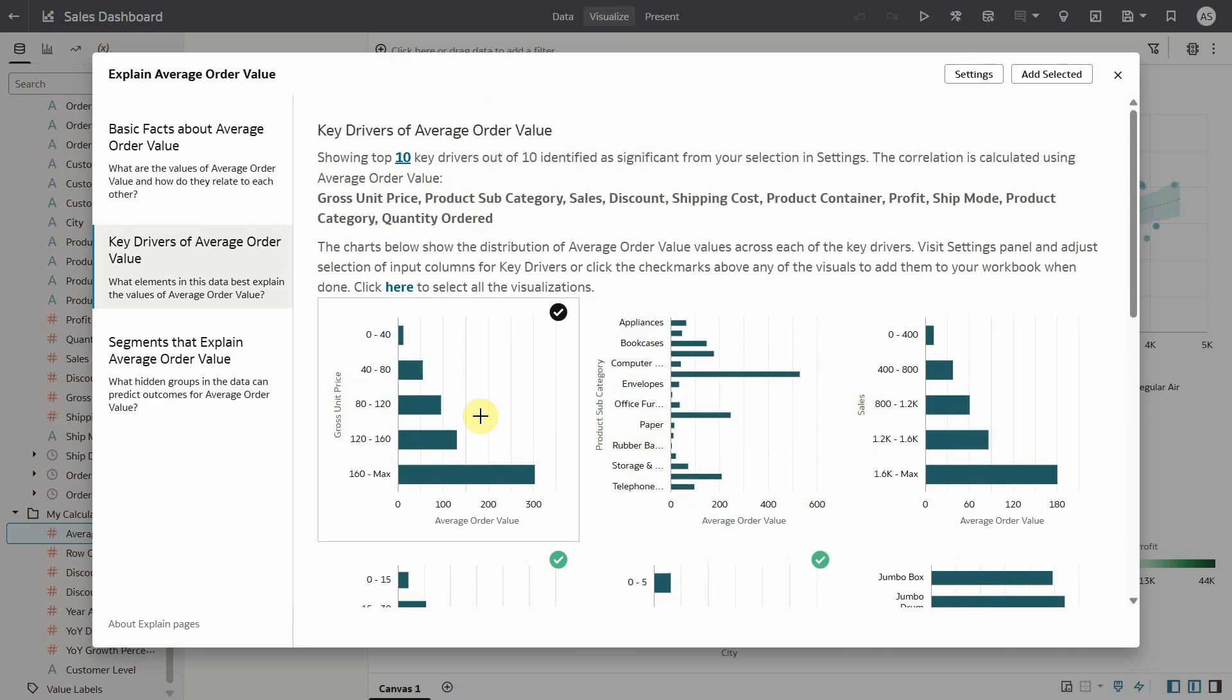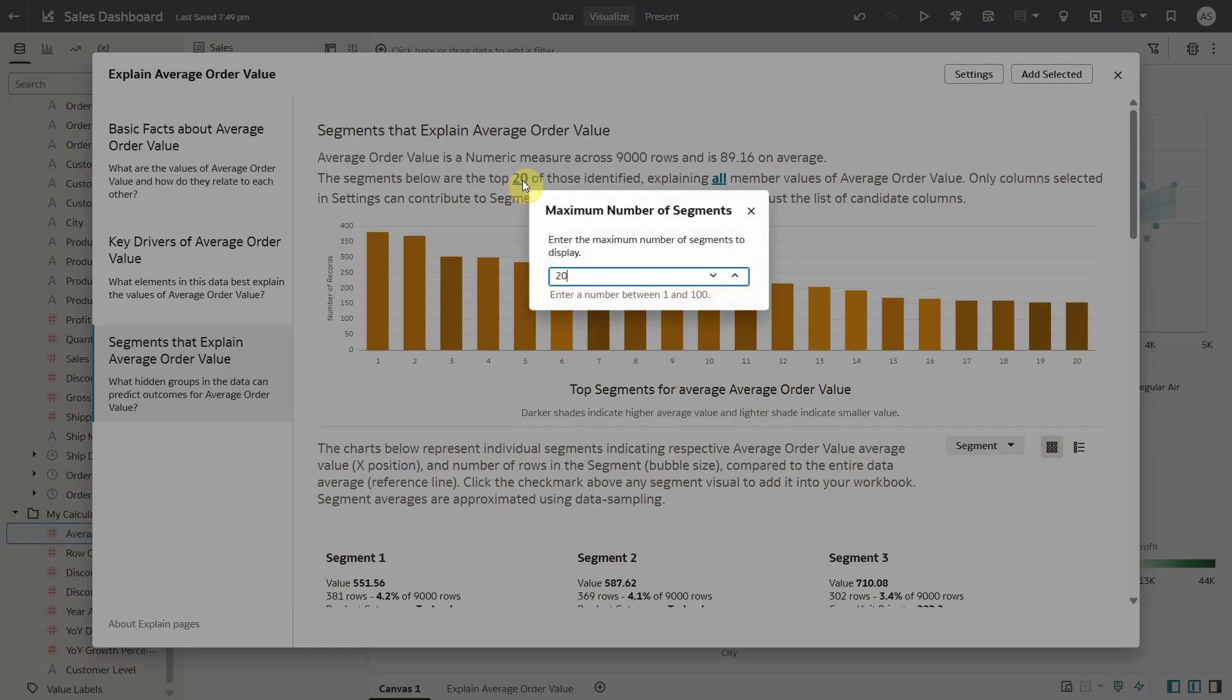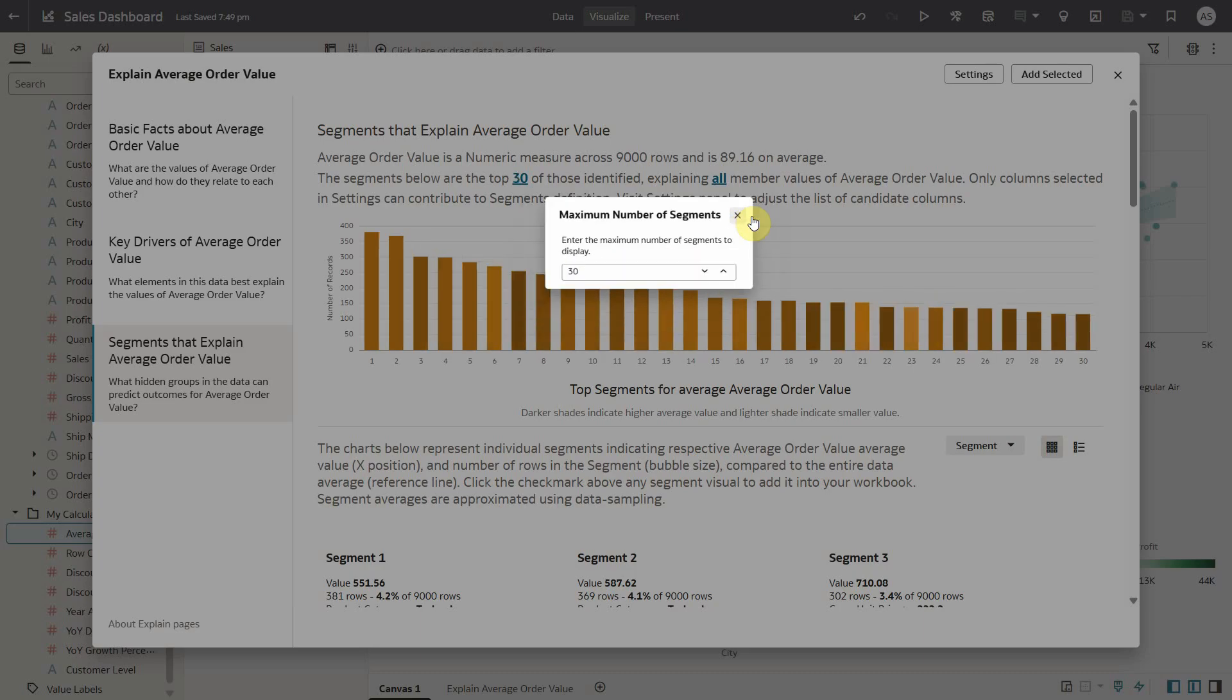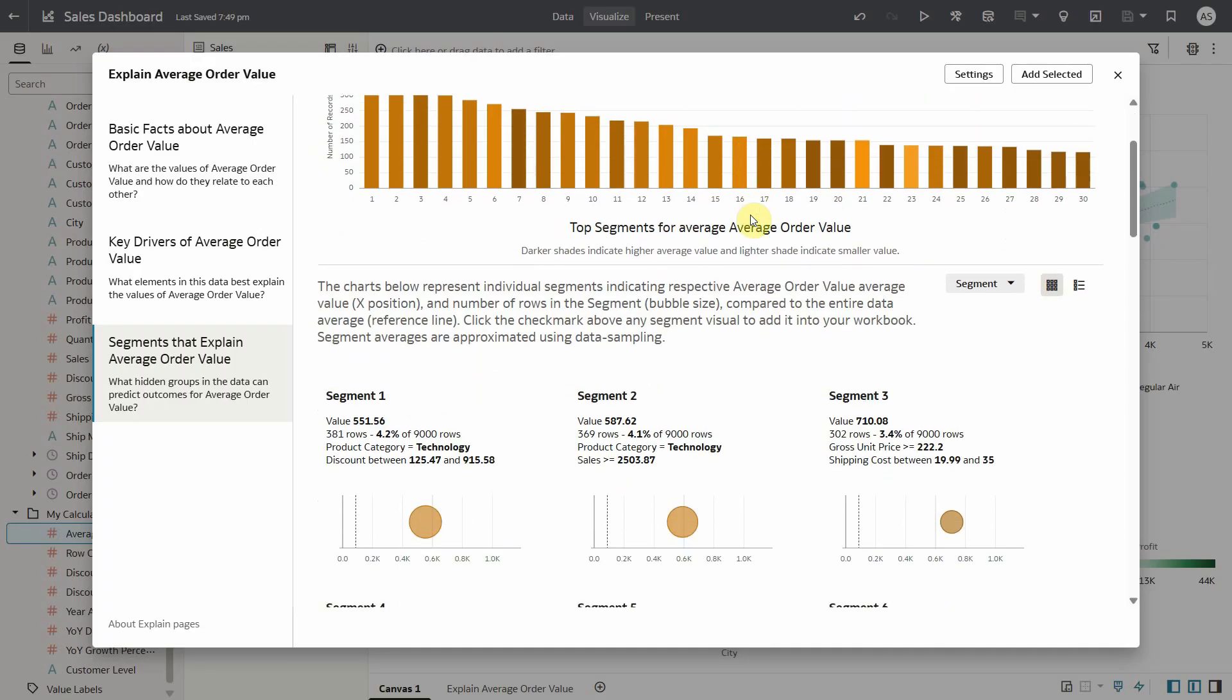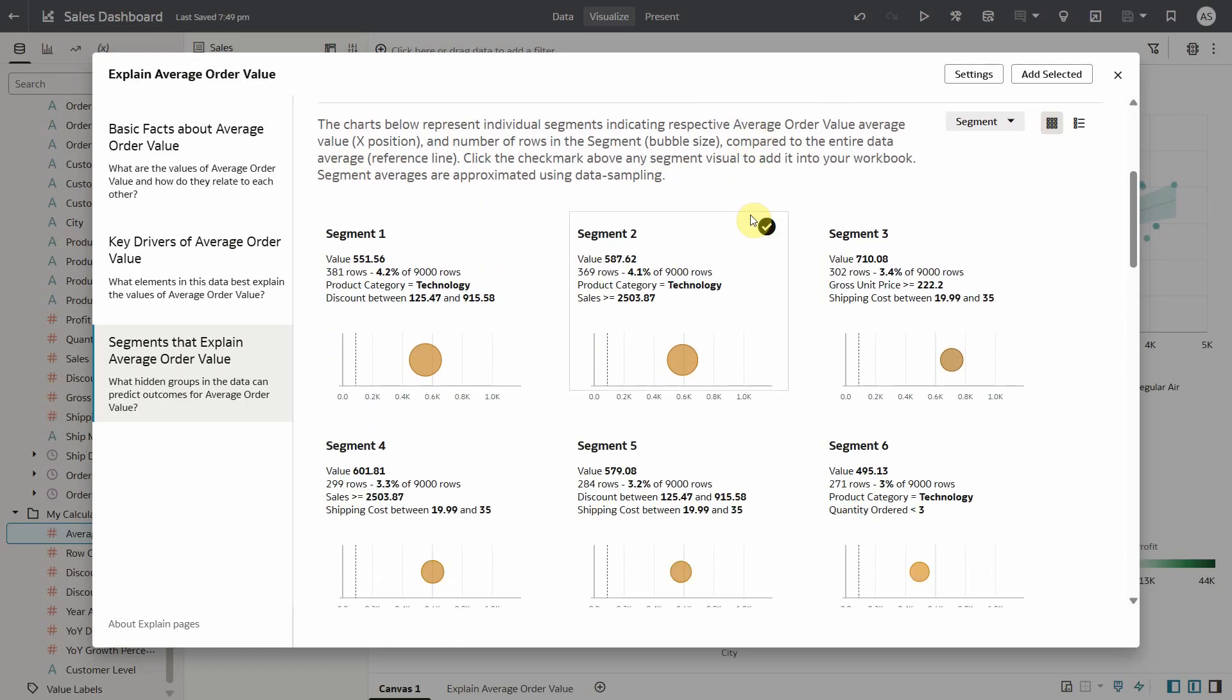Let's take a look at the segments tab. It shows the top 20 segments of average order value in the data set of 9000 rows with an average of 89.16. You can set up to 100 segments by modifying this value. Each segment is shown as a bubble.